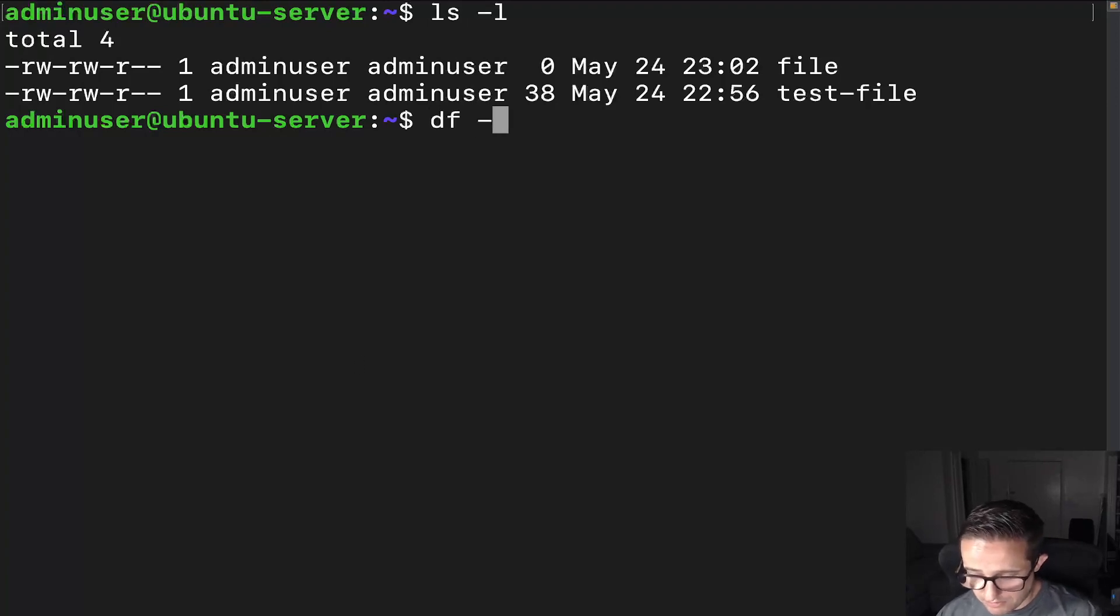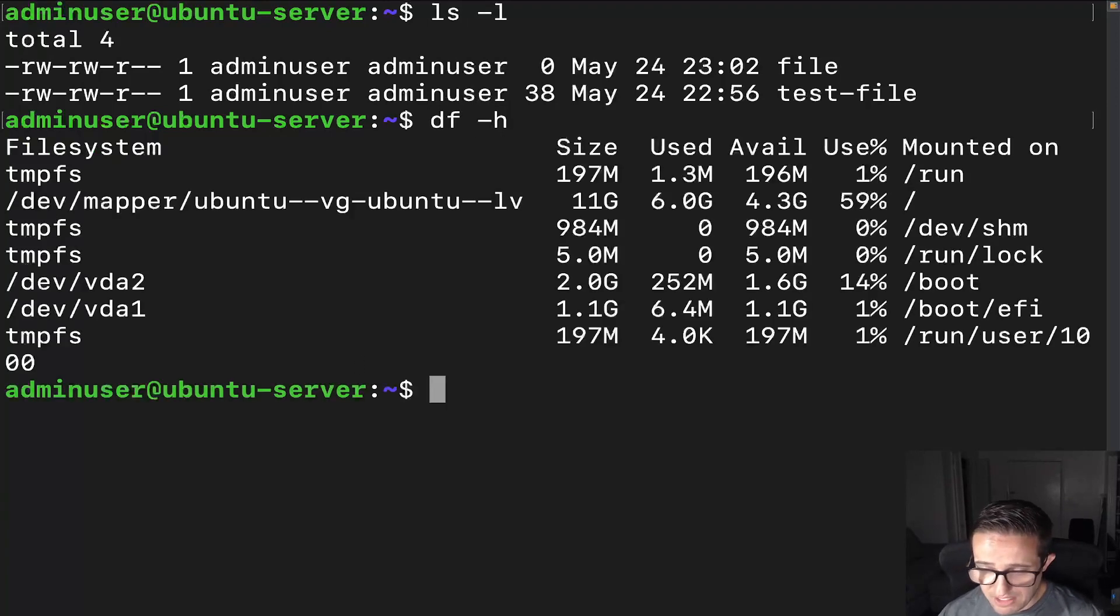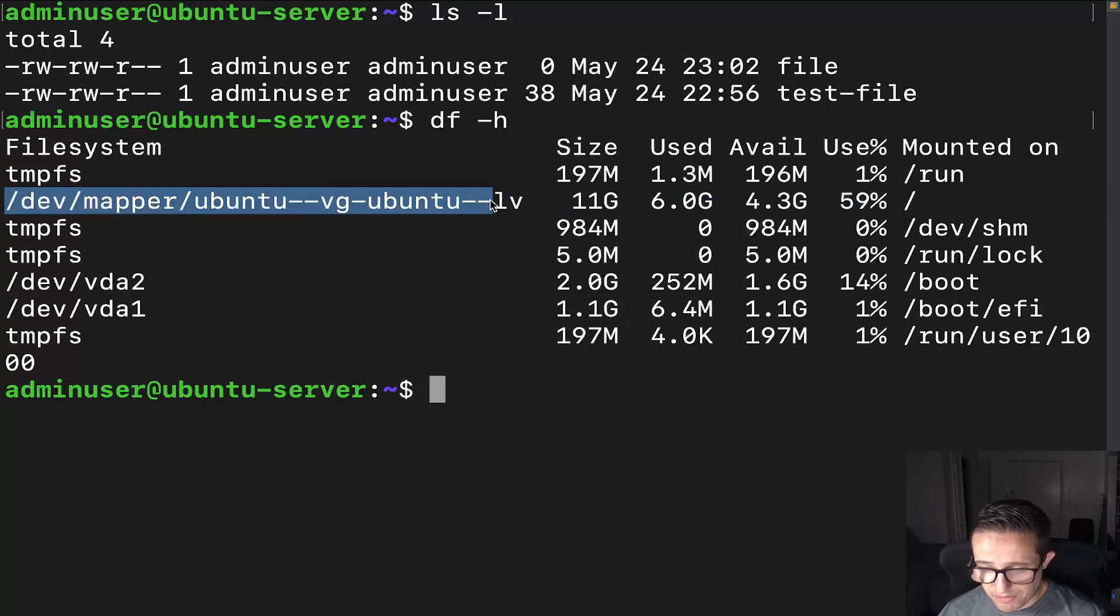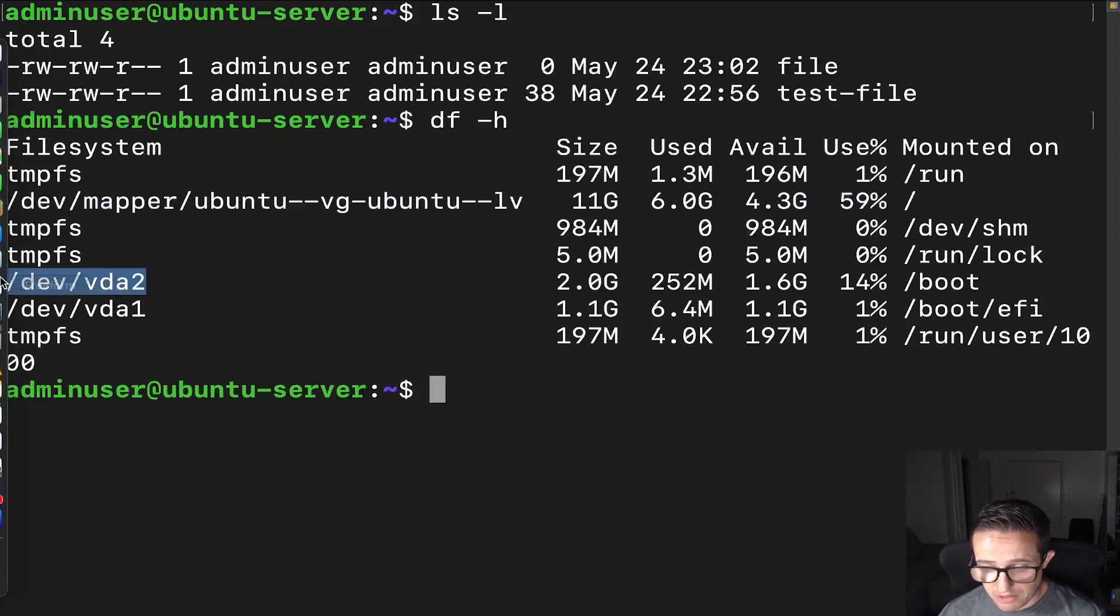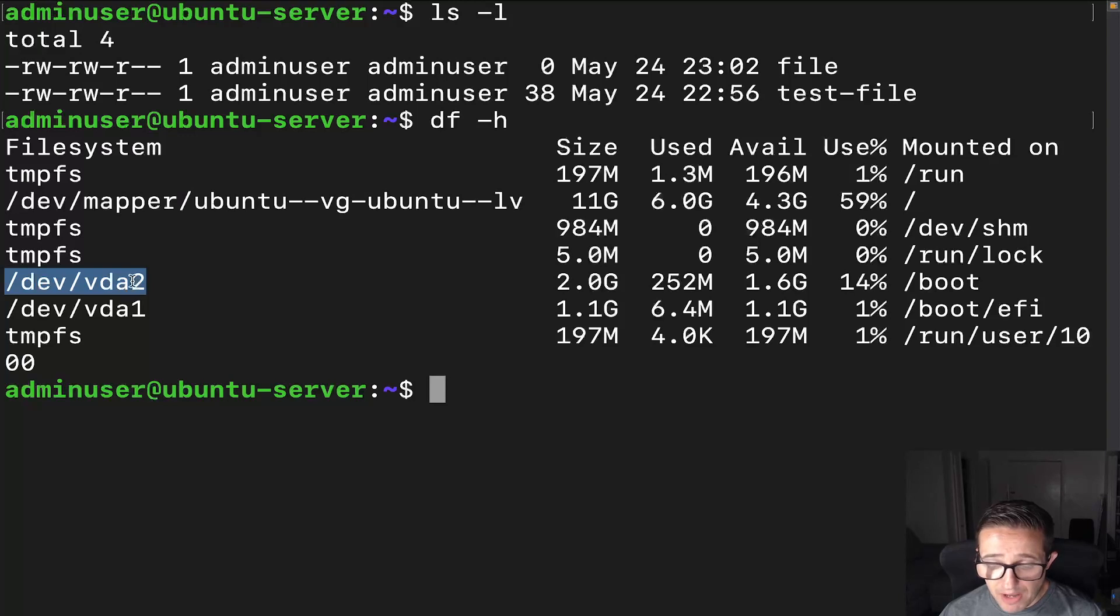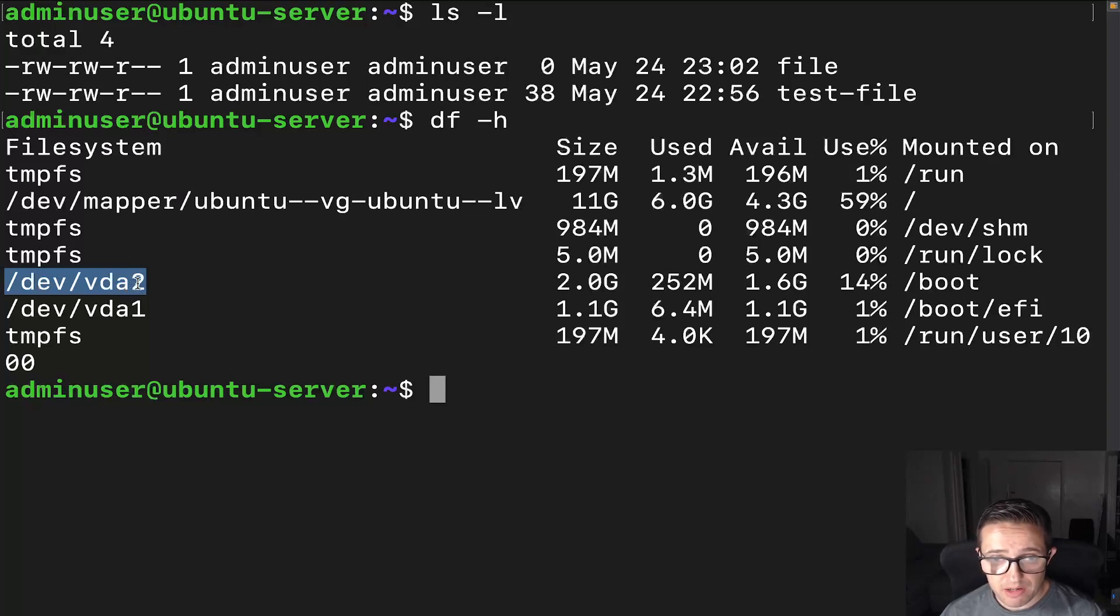We're going to do df -h. We've got these multiple different files. So here's our root file system, and then here's our boot partition, which is still technically a separate file system. So you cannot have a file over here hard link to one over here, and vice versa. So keep that in mind.